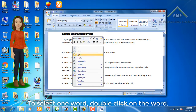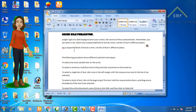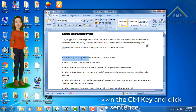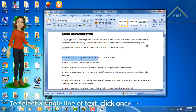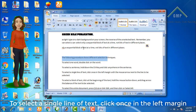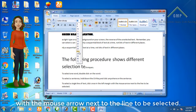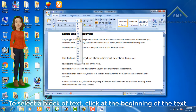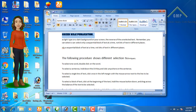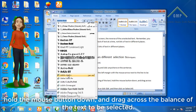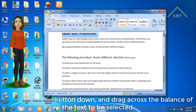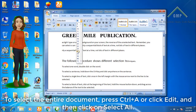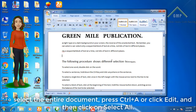To select one word, double click on the word. To select a sentence, hold down the Control key and click anywhere on the sentence. To select a single line of text, click once in the left margin with the mouse arrow next to the line to be selected. To select a block of text, click at the beginning of the text, hold the mouse button down, and drag across the balance of the text to be selected. To select the entire document, press Ctrl+A or click Edit and then click on Select All.